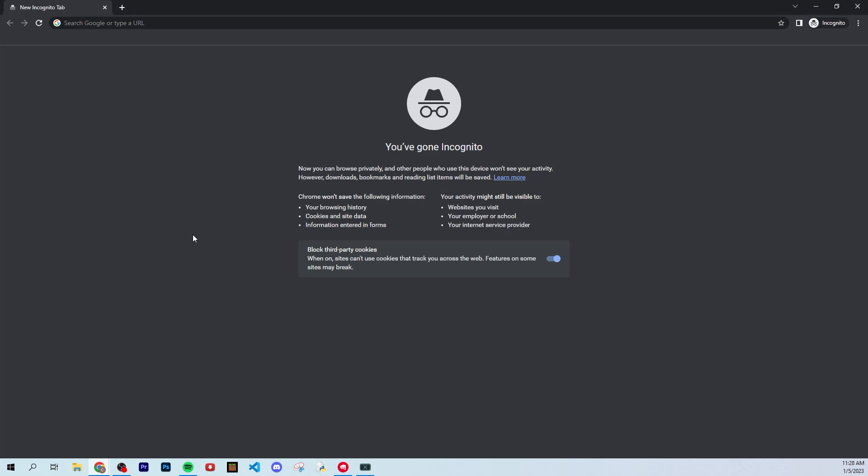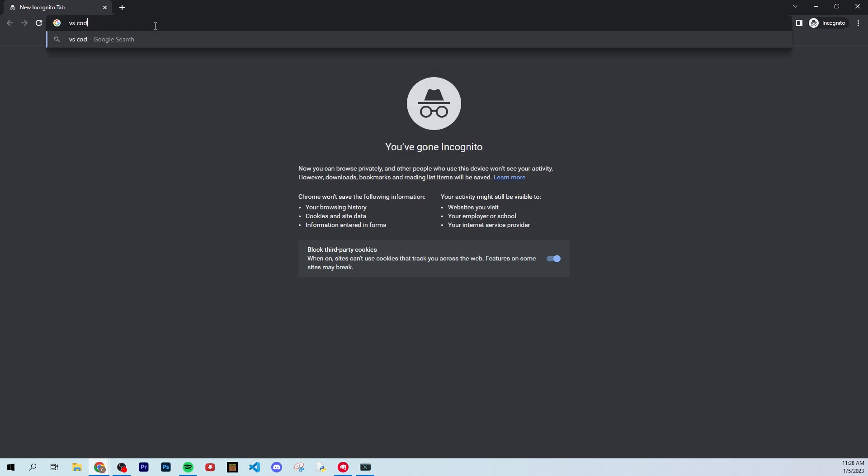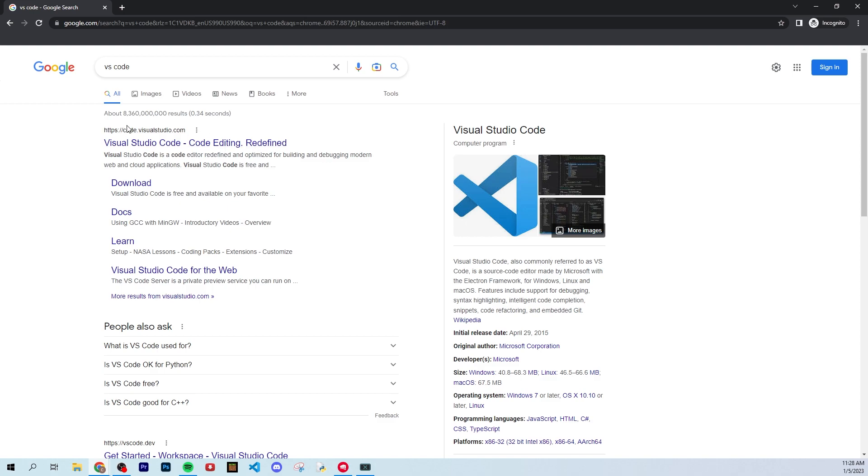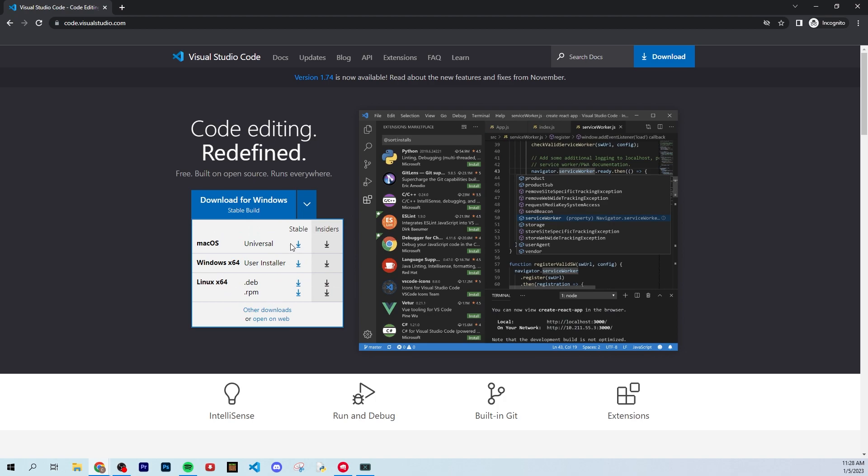To start, you're going to need a place to write your code. For this tutorial, I'll be using VS Code, and I recommend the same to you. Just go to Google and type in VS Code, and you should see code.visualstudio.com. Go there, and you can download the correct version for yourself.